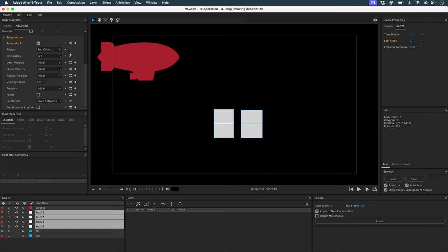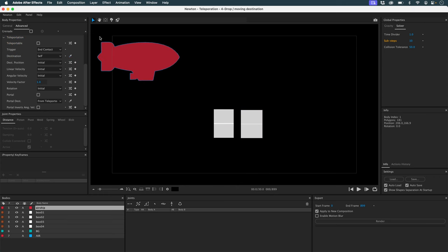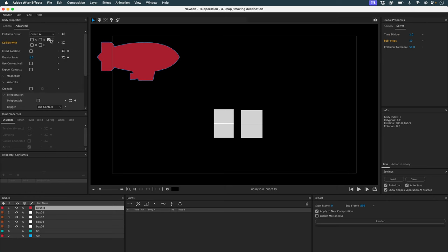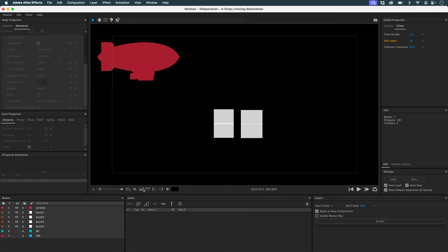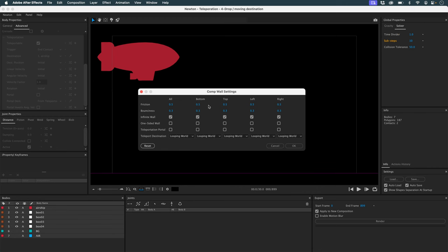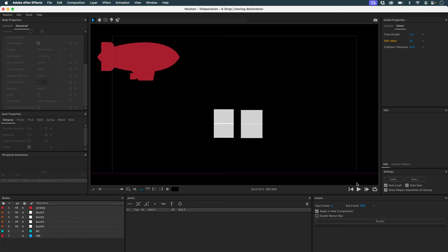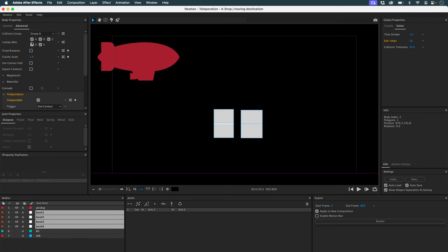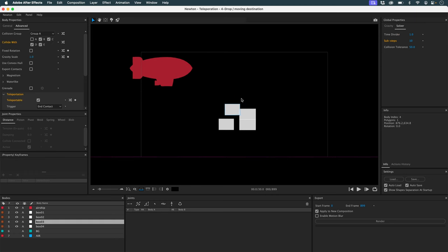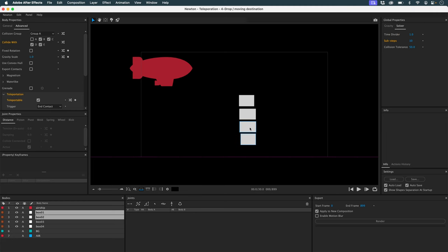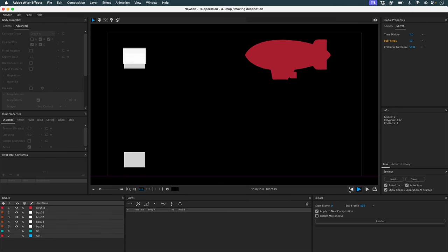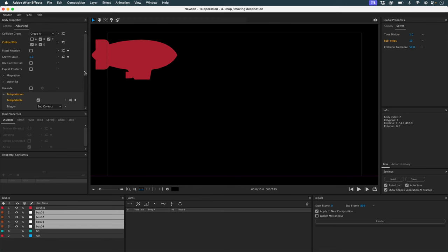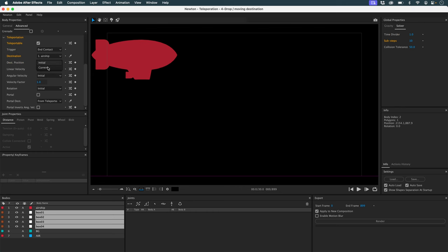These objects are only teleportable and their destination is my blimp. I'll take away the fact that my blimp collides with anyone. Nothing happens yet, quite simply because I need to set a floor portal to teleport my objects. I'll go to the comp walls options, check bottom as my portal, set it as a from body portal. My objects won't collide with each other, so I'll shift them and put them one on top of the other outside the composition so they appear one after the other. My objects are teleported but not to the right place, because my destination is the initial destination — it should be current.